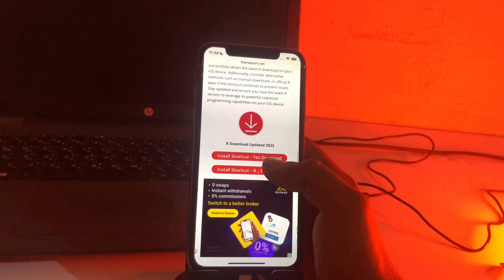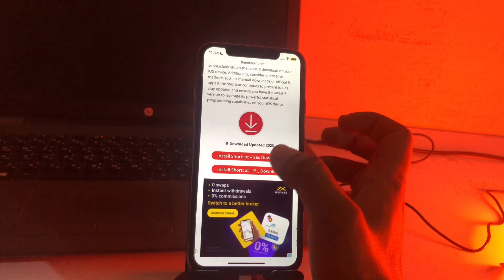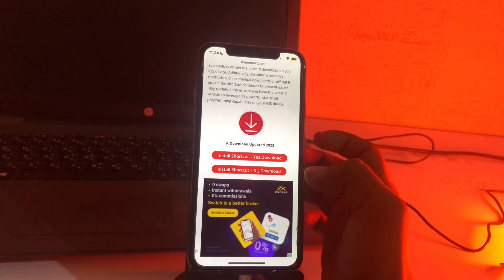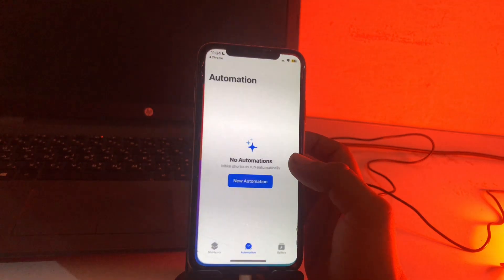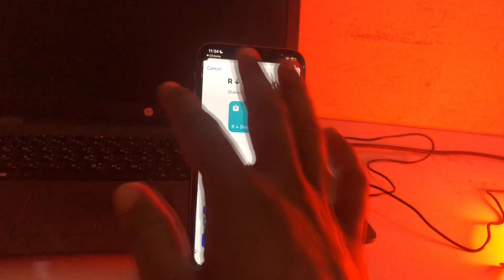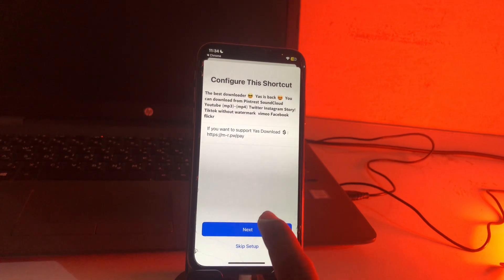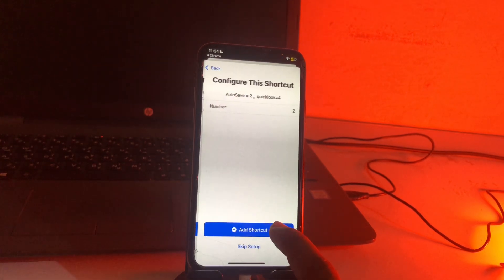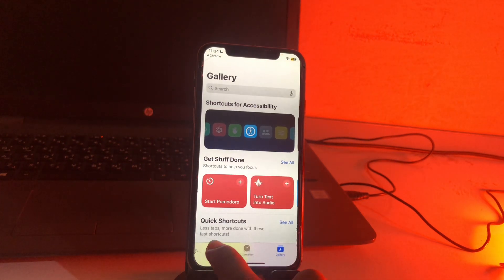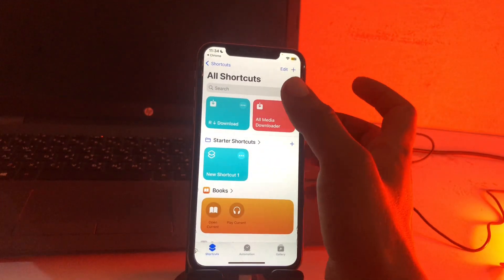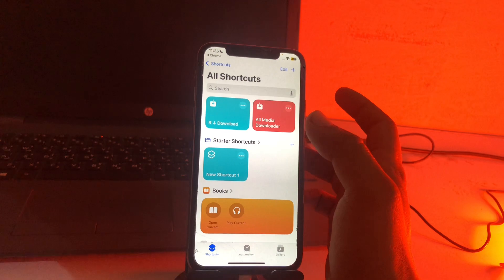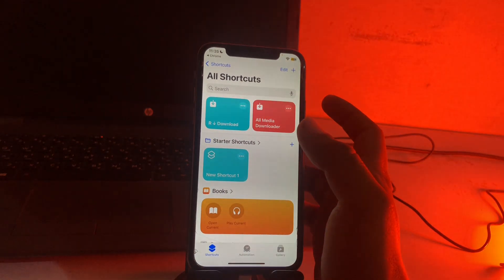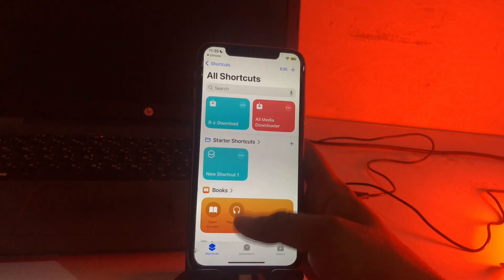Now we can just tap here and then just wait a while for loading. See guys, here is rdownload and here is our setup shortcut. Click here and tap on next, again tap on next, and simply tap on add shortcut. So here is shortcuts option and here is rdownload shortcut. Simply we can add the rdownload shortcut in our iPhone. So let's check.